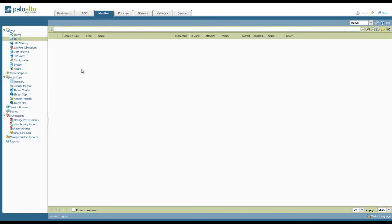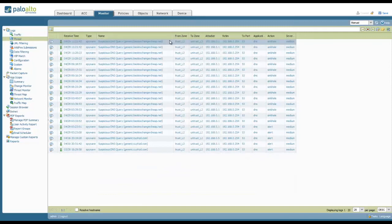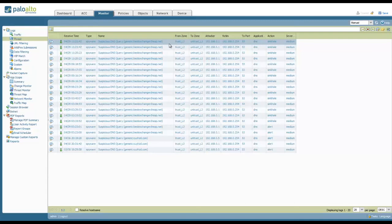And just to verify this, we can actually look at the Palo Alto threat logs, and you should see an entry for the suspicious DNS query going to that domain.